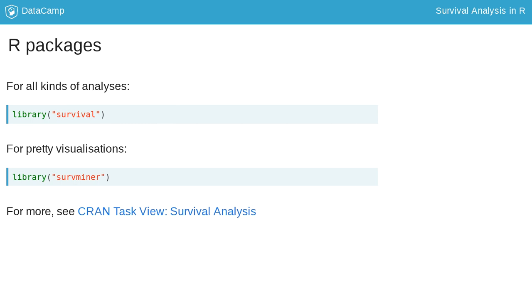The survival package allows the user not only to do survival analysis but also to visualize the results.